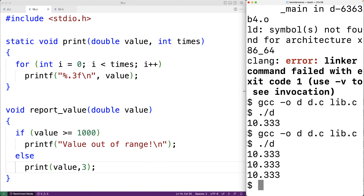We can change the print function knowing the rest of the program won't break. If print were used all over our source code we'd have to make changes everywhere to reflect the new parameter, but by using the static keyword to limit print's visibility to one file we've guaranteed that's not the case — the impact of the change is limited to this file. We've also chosen to expose a stable interface, the report_value function, to the outside world.